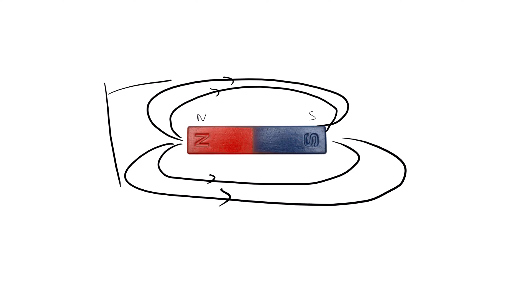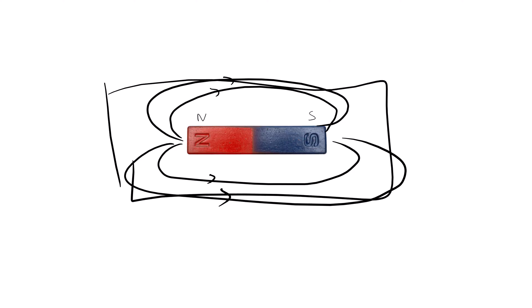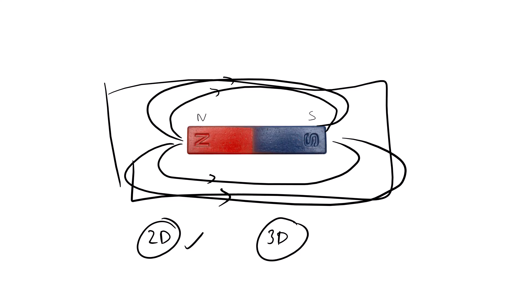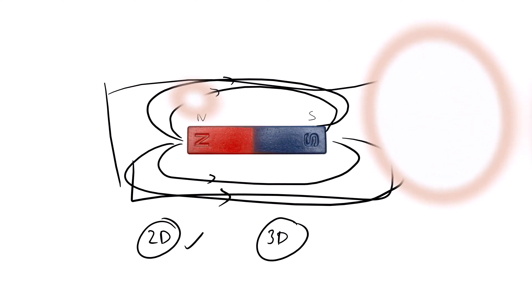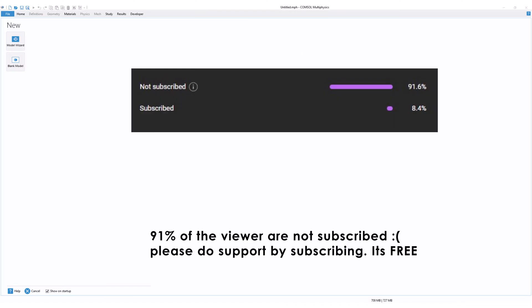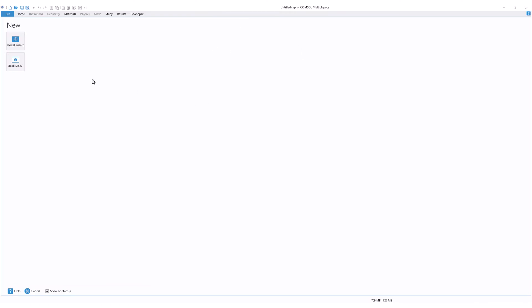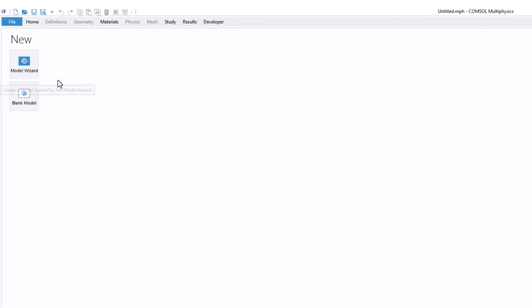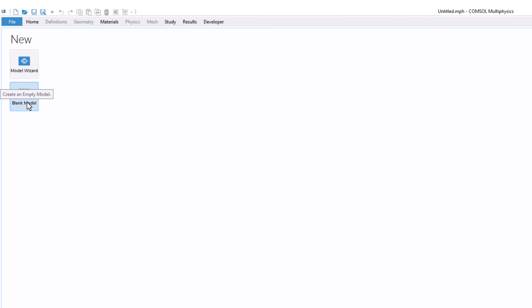We will try to model this in COMSOL Multiphysics. We'll first do it in 2D and then extend it to 3D. So without wasting any time, let's jump into the software. We'll start with a 2D model first, then move to 3D. We are in COMSOL Multiphysics — this is the new interface — and we'll start with a blank model by clicking on 'Blank Model'.